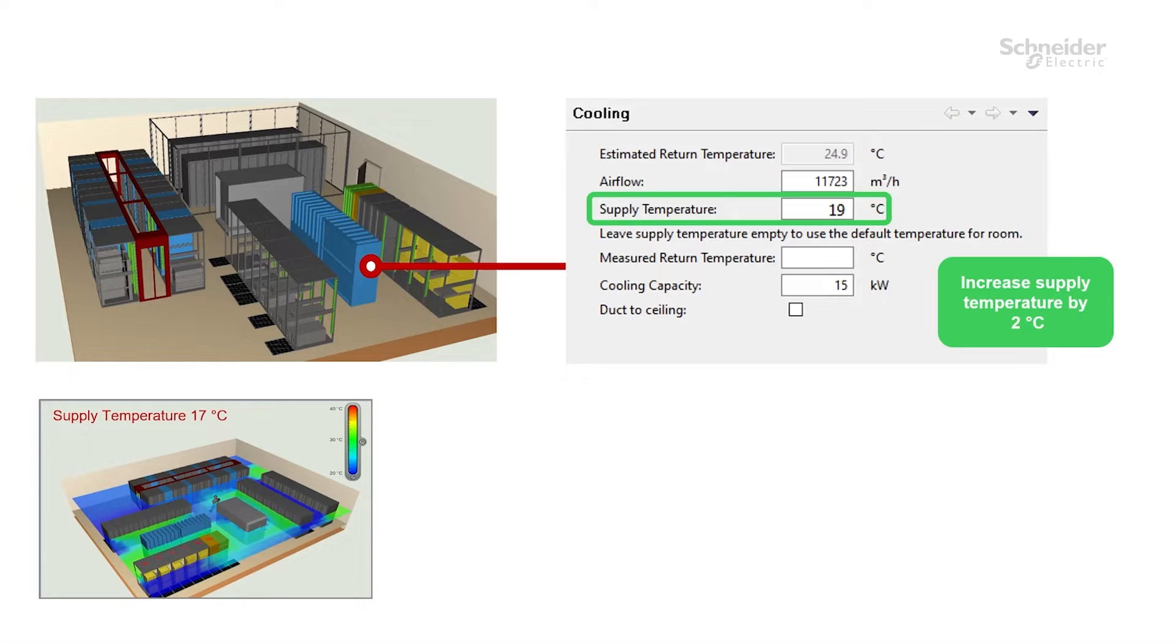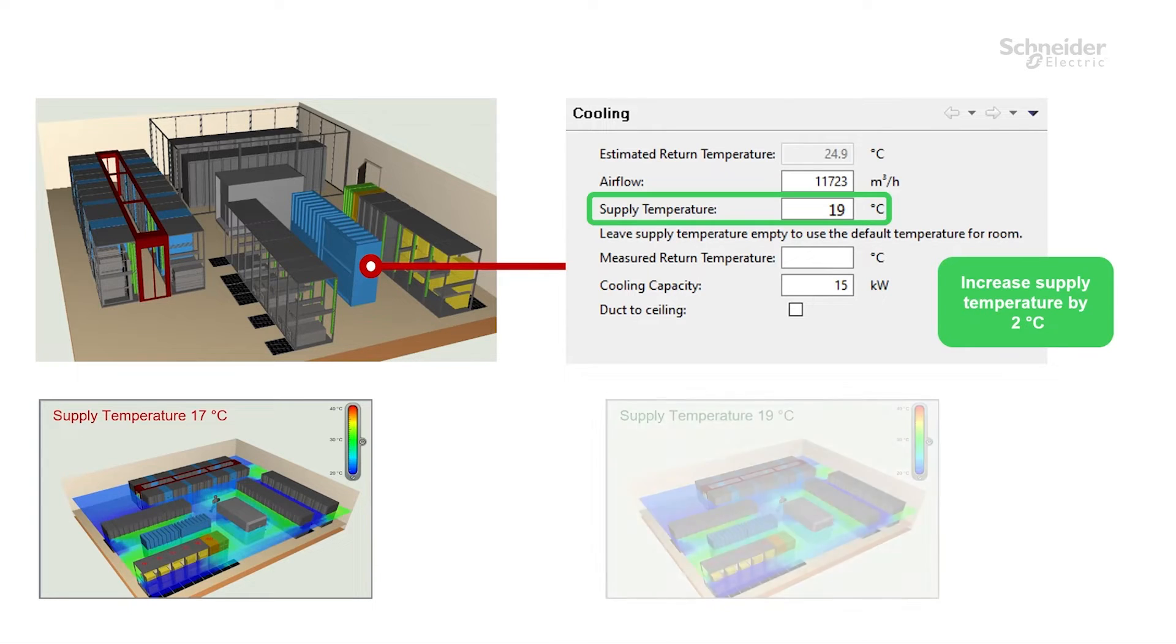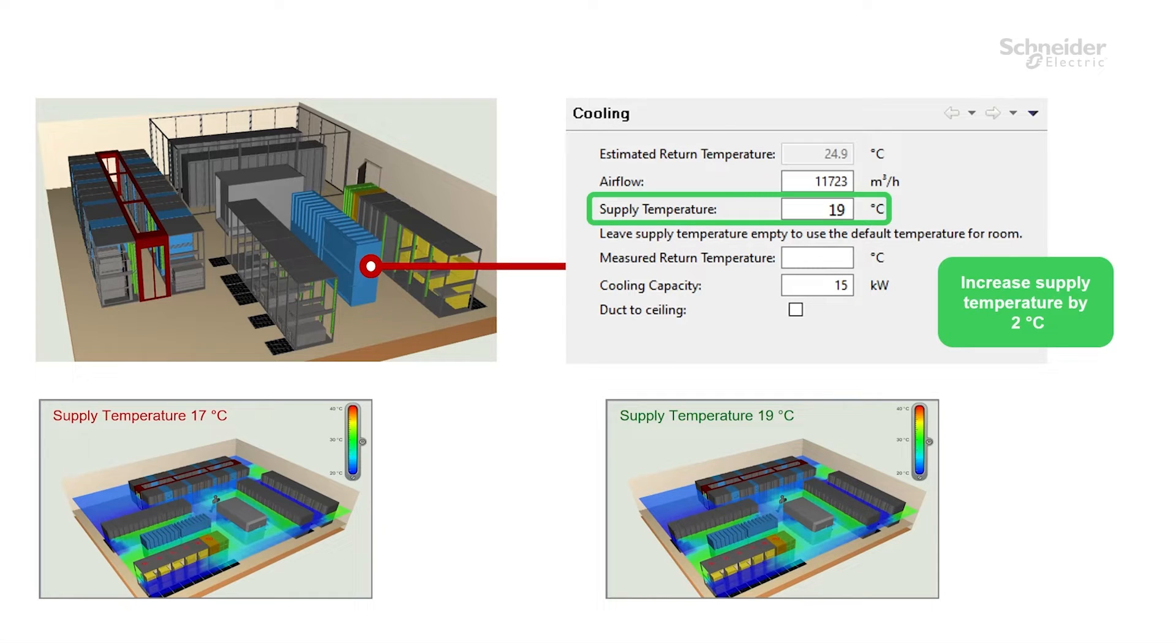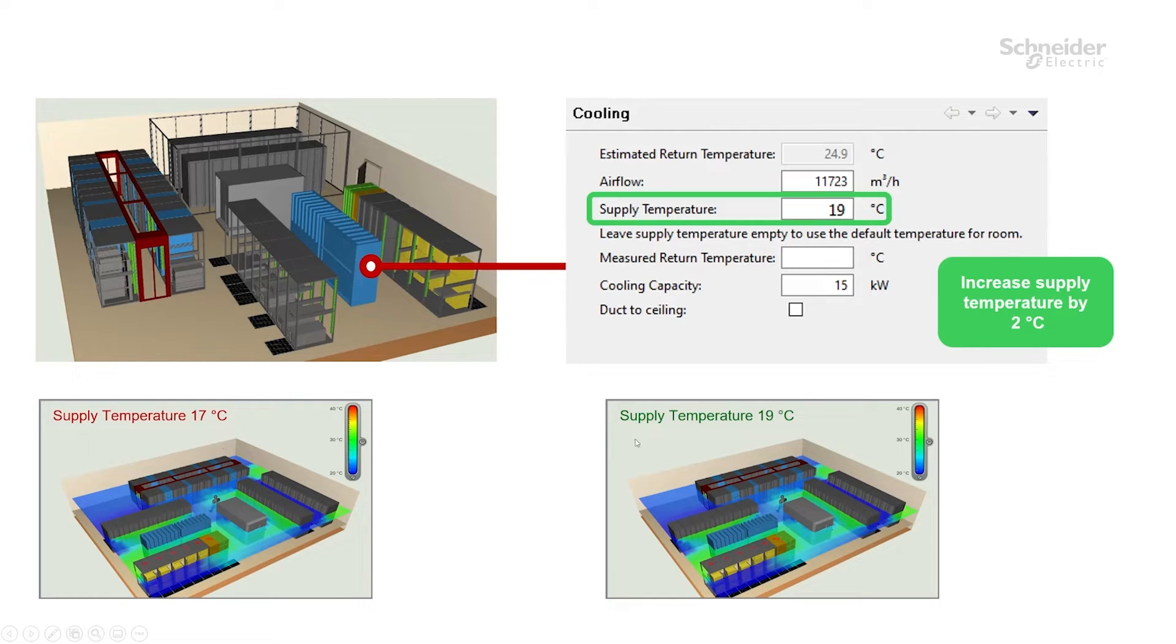So increasing this temperature and examining the same room gives us this picture. Now we are going to see two pictures of the same room with supply temperature 17 degrees and supply temperature 19 degrees.